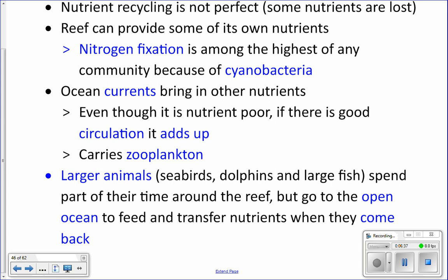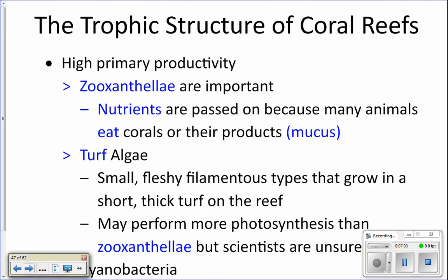All of these ways nutrients get brought to the reef allow for a lot of primary productivity, because now you have lots of nutrients and lots of sunlight. All the primary producers on the reef can do lots of photosynthesis, and if there's lots of photosynthesis going on, there's lots of energy to pass up the food chain. The zooxanthellae and coral do photosynthesis and give energy to the coral. That energy gets passed up the food chain — animals like butterfly fish and parrot fish actually eat the coral directly.